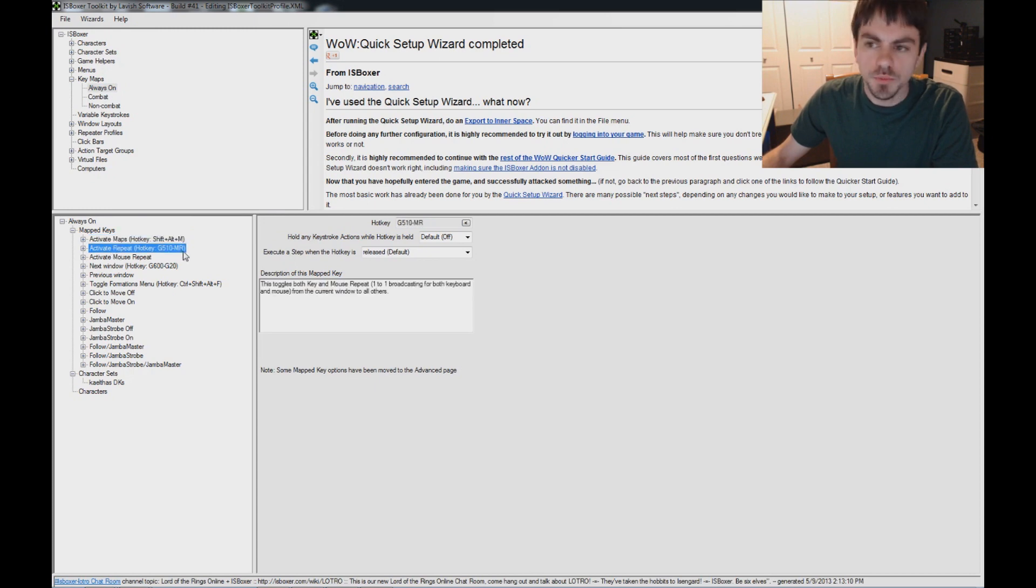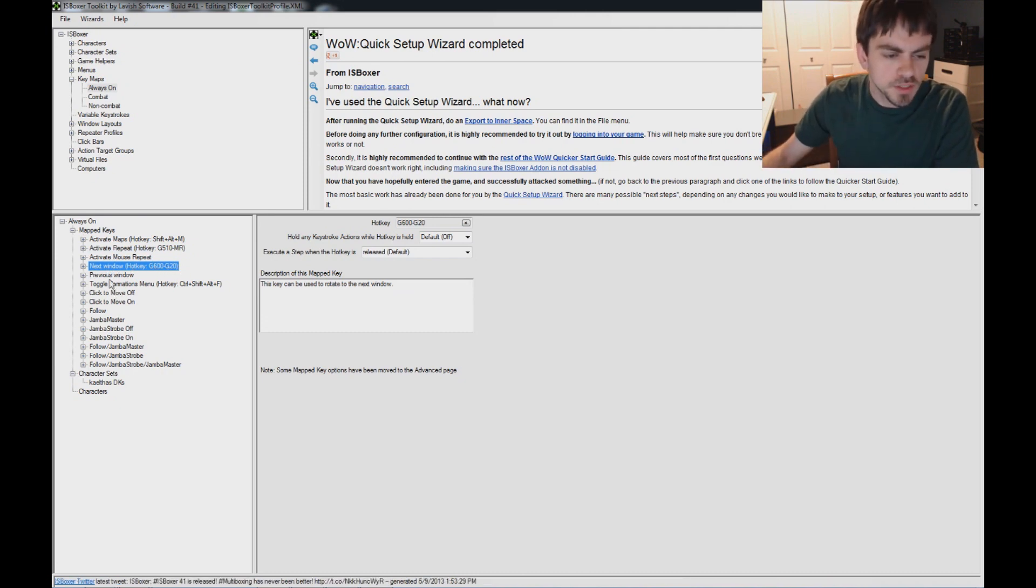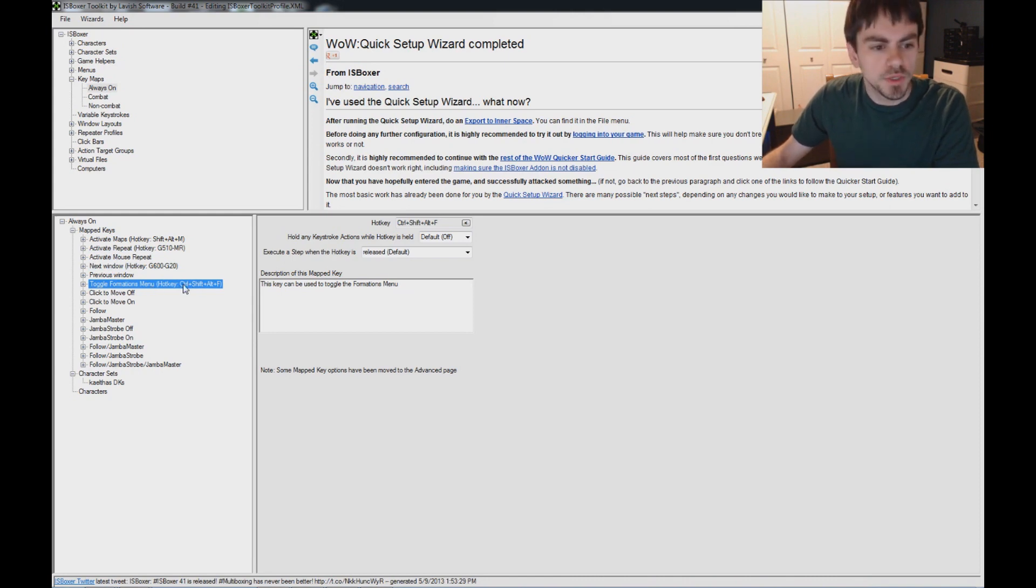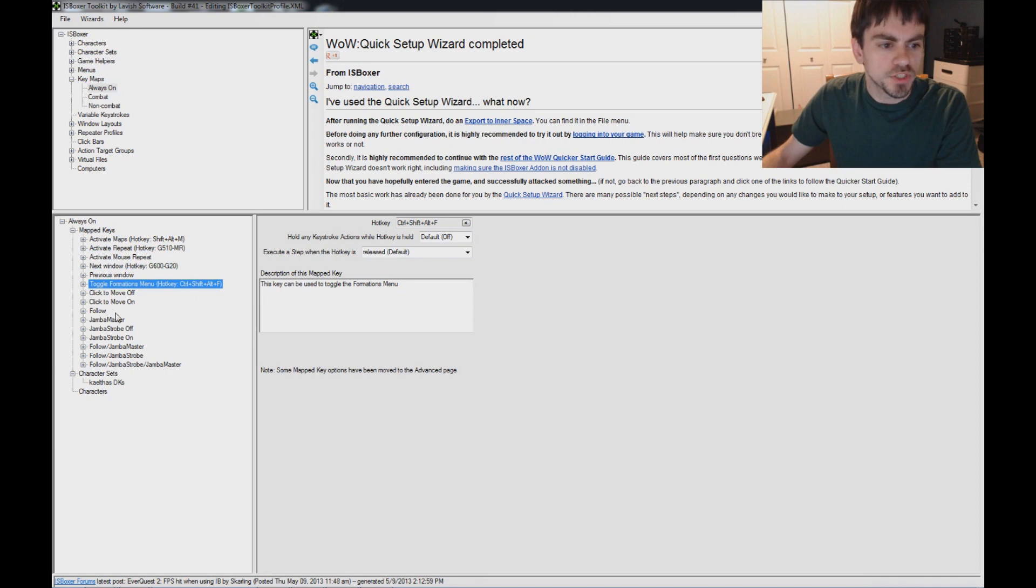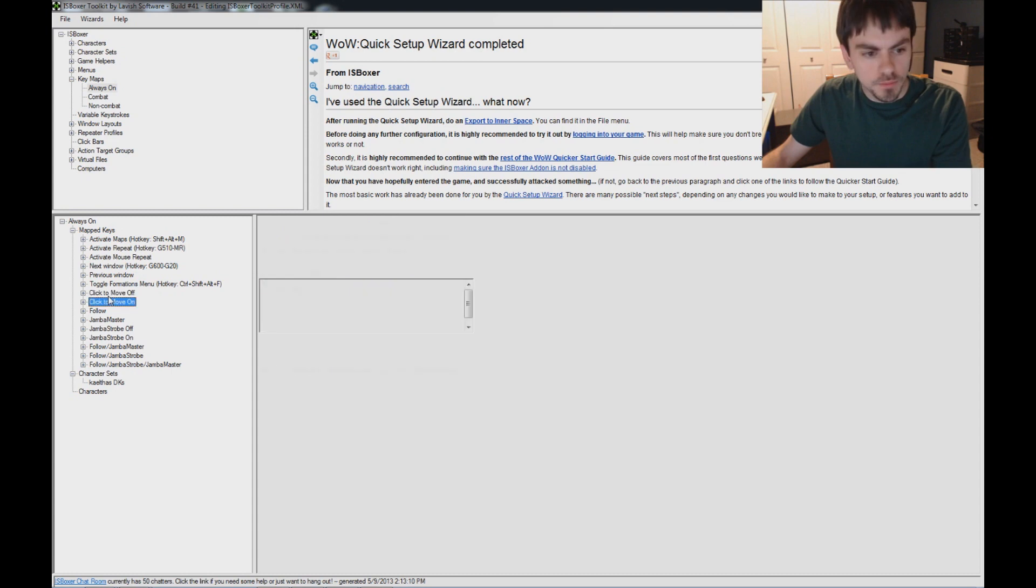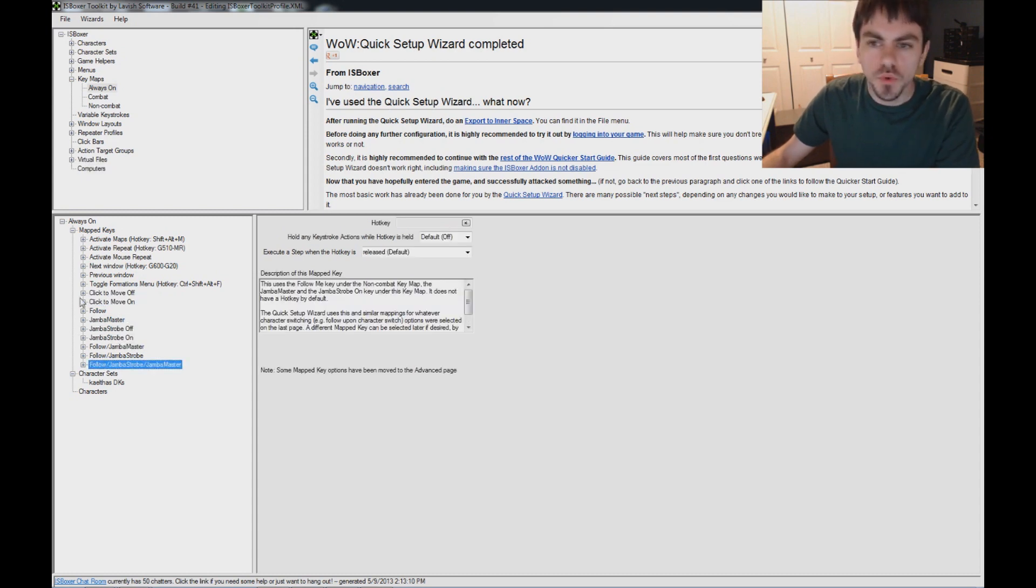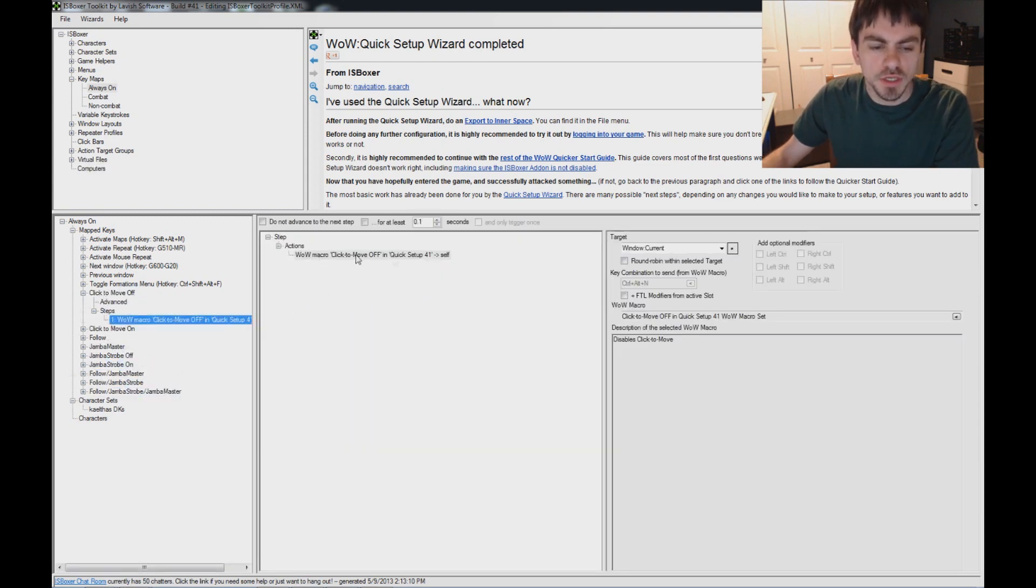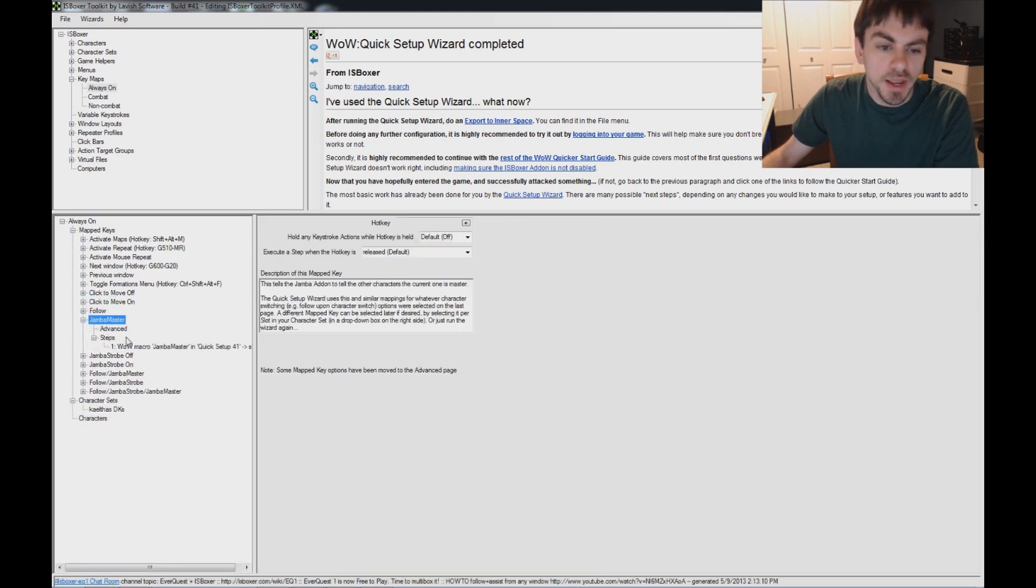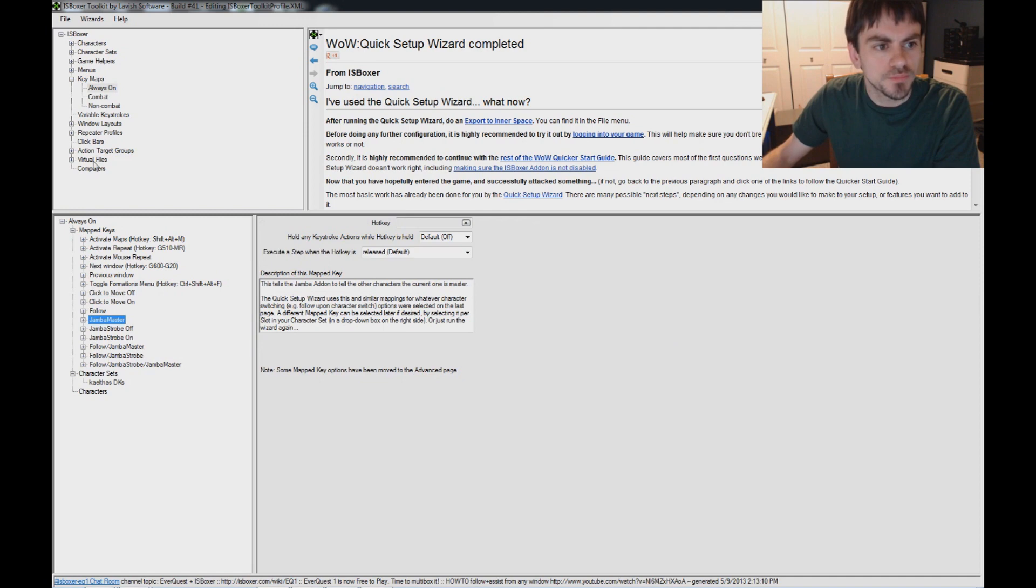Activate Repeat is the broadcasting toggle, set to my hotkey. Next window says switch to the next window, set to my hotkey from the wizard. Toggle Formations menu is not set in the wizard, but Ctrl-Shift-Alt-F by default to pop up that menu and put your guys in formation by clicking. These bottom ten or so are used only in World of Warcraft, and they hook up to WoW macros, like setting click to move off, auto-follow, or setting Jamba add-ons master, and so on. Just some other things you don't normally need to worry about, so just leave them alone.